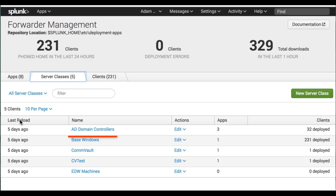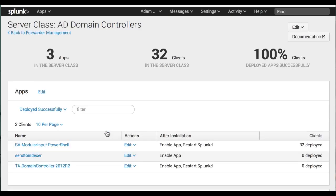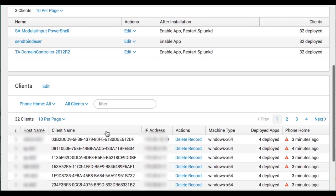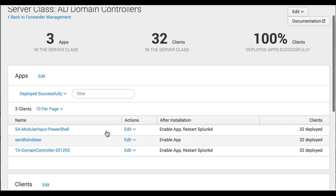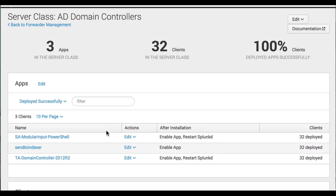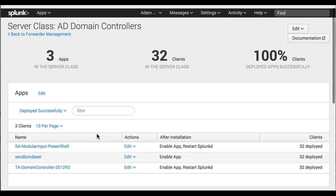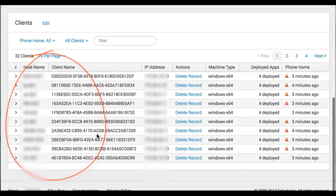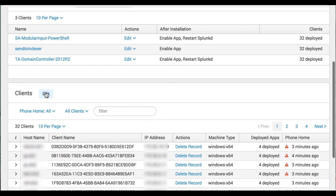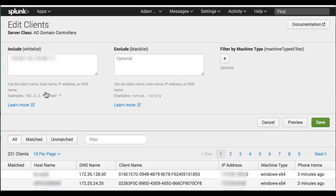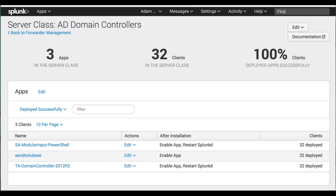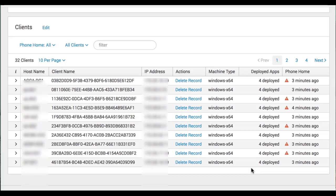I have a server class for AD Domain Controllers and it has three apps. The three apps each AD Domain Controller needs that I've specified are this PowerShell app, Send to Indexer app, and the TA Technology Add-on Domain Controller 2012. Once I add the servers I want in this server class in the Include box, including wildcards, I simply click Save. And then Splunk says all apps deployed successfully.